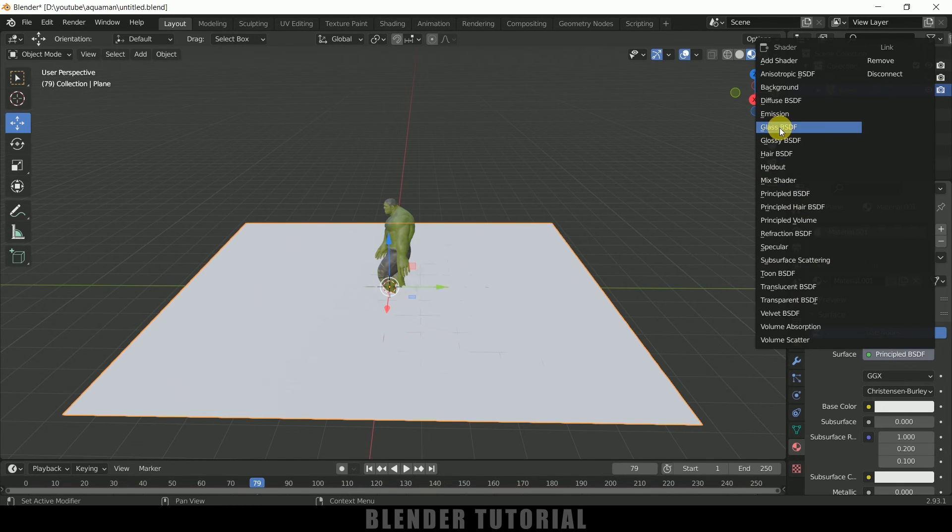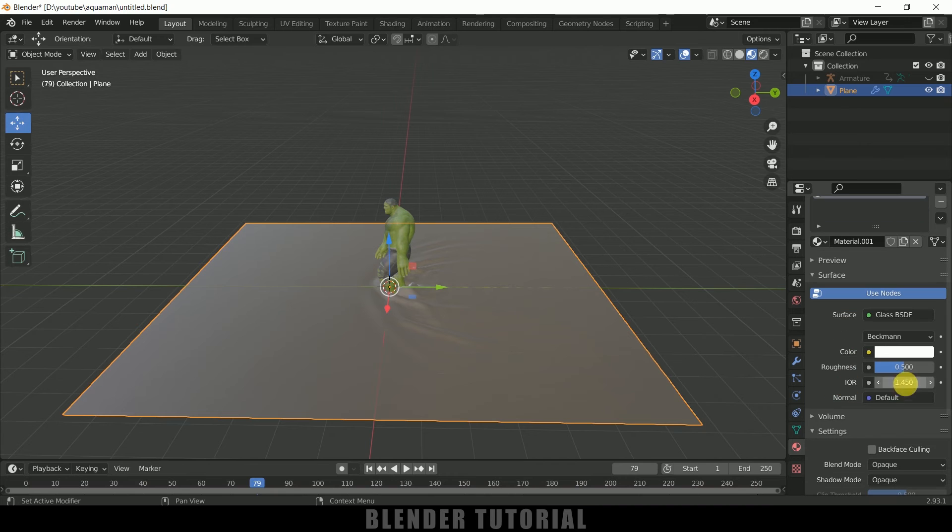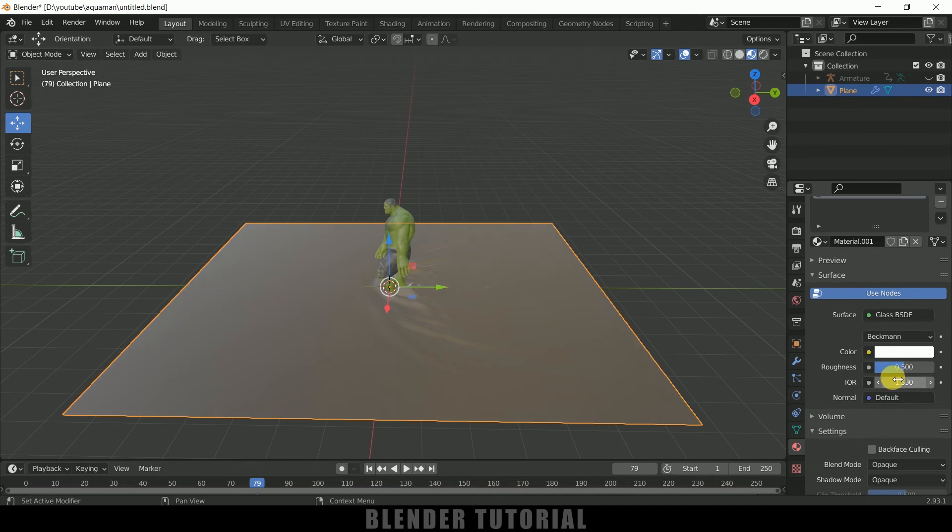Now select this ground plane, come to Material Properties, add new material and let me change this to Glass BSDF. IOR let me change this to 1.33 and let me reduce the roughness here a bit.